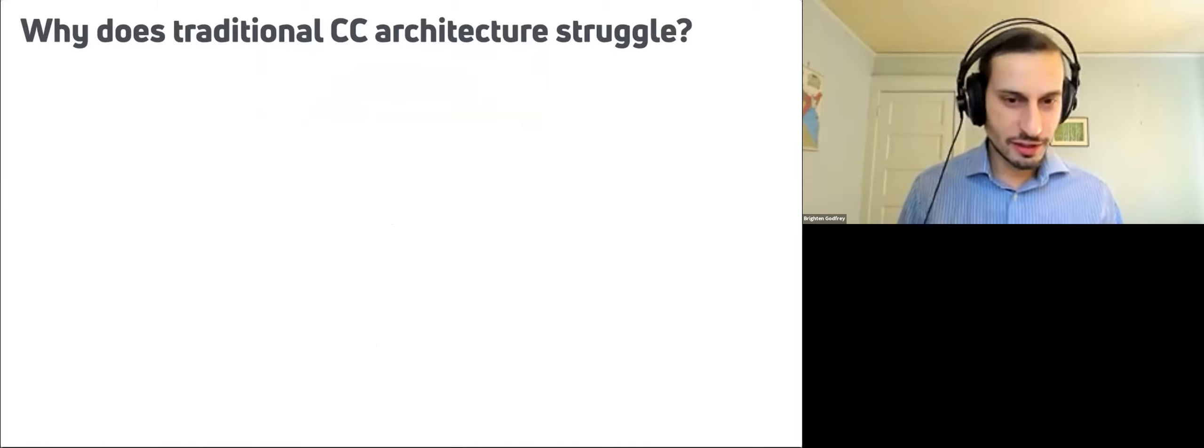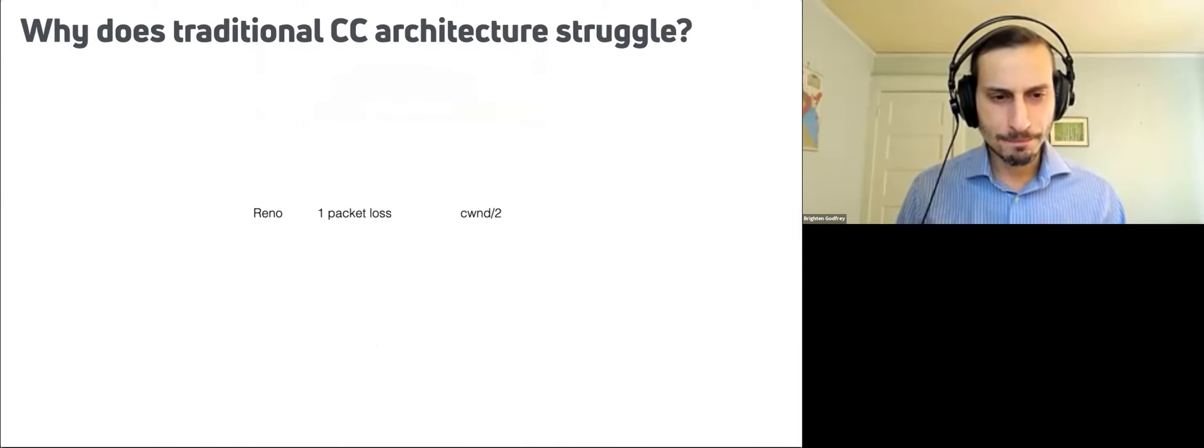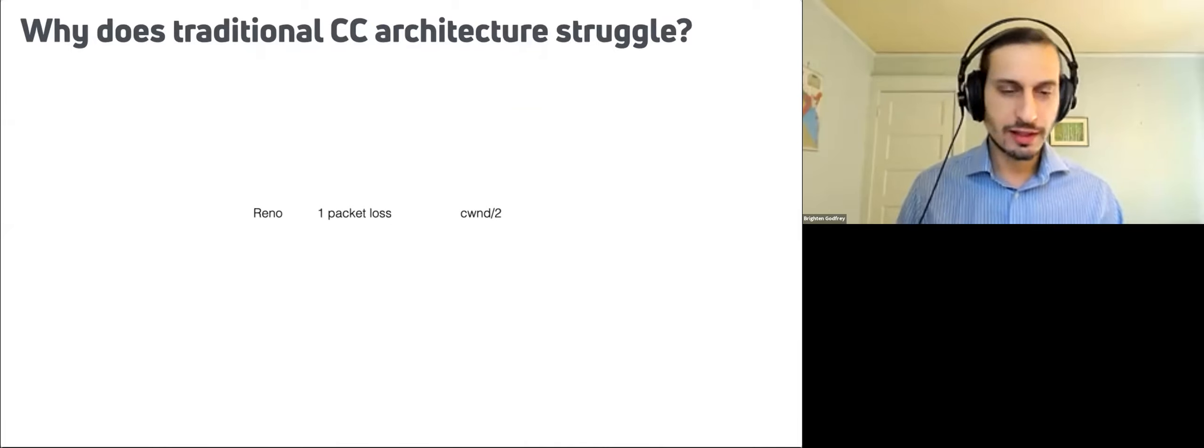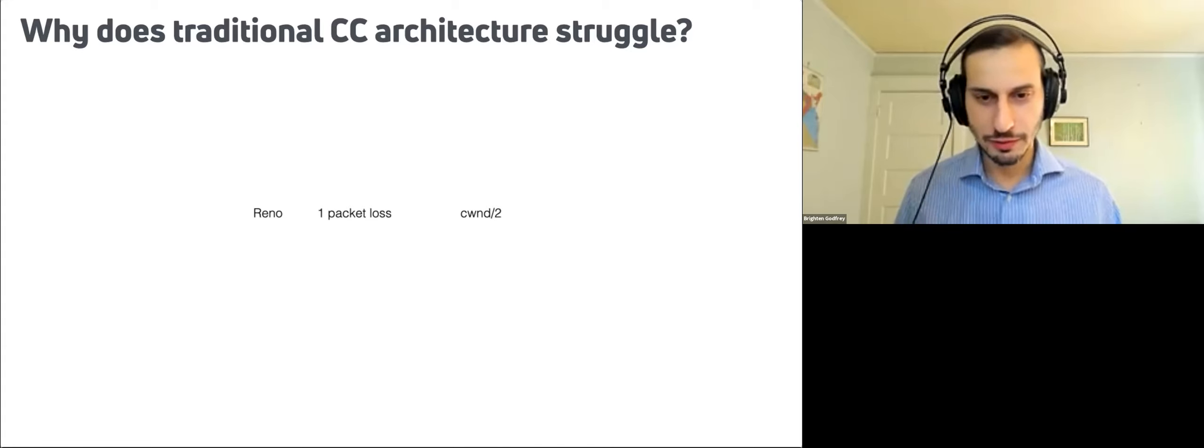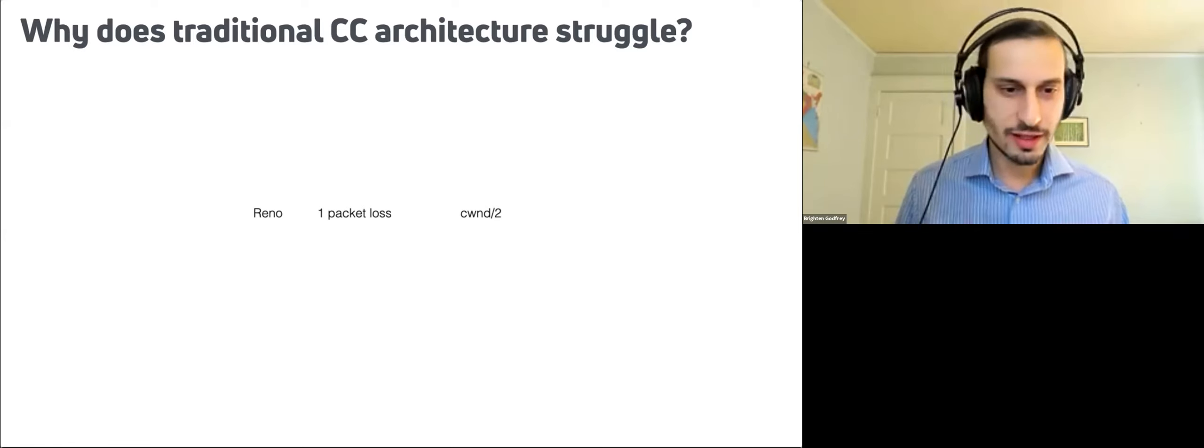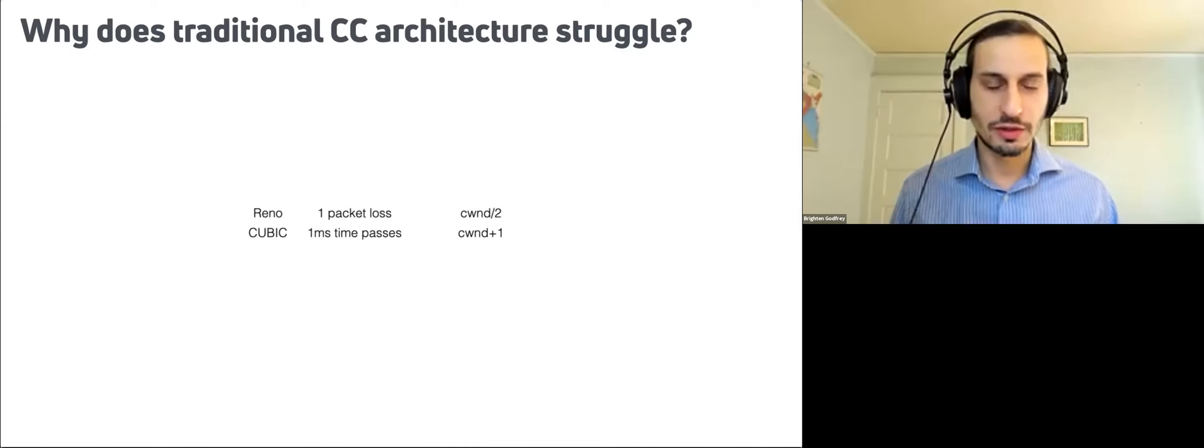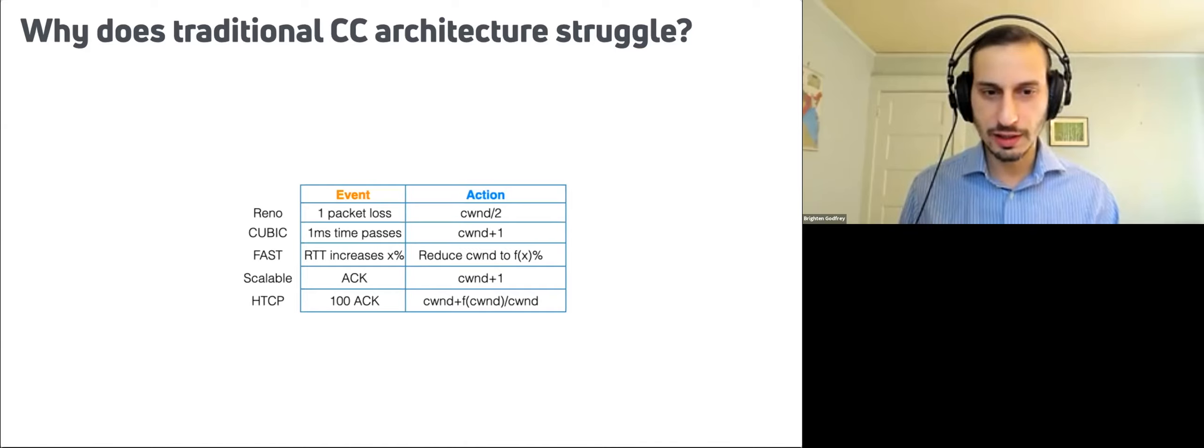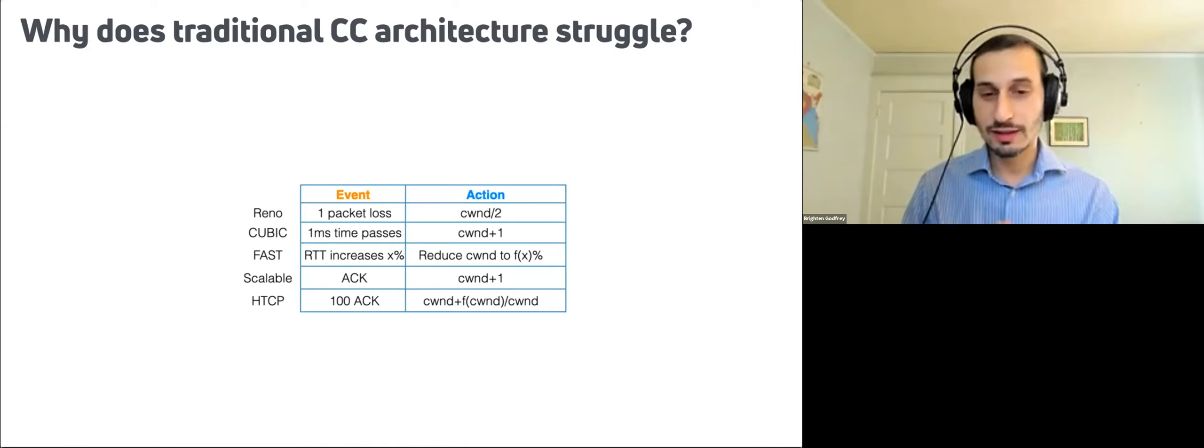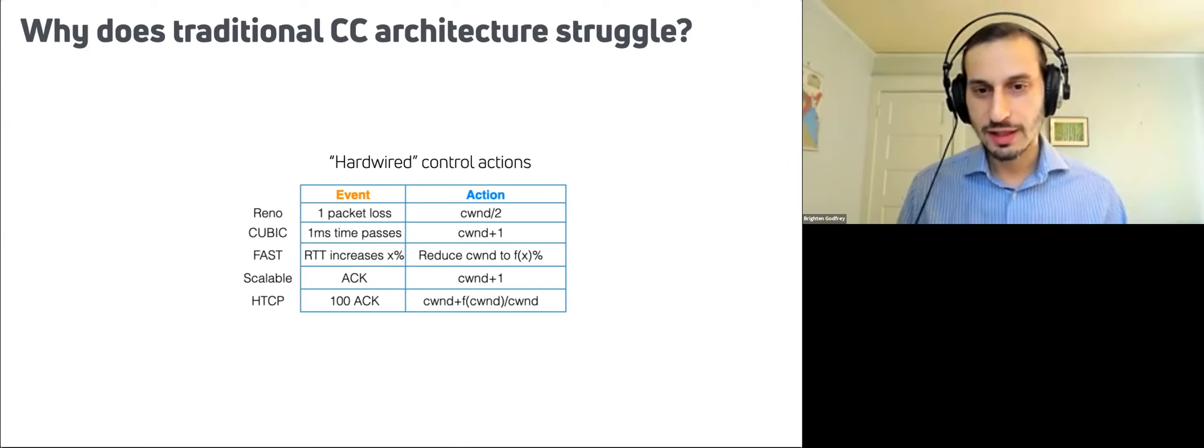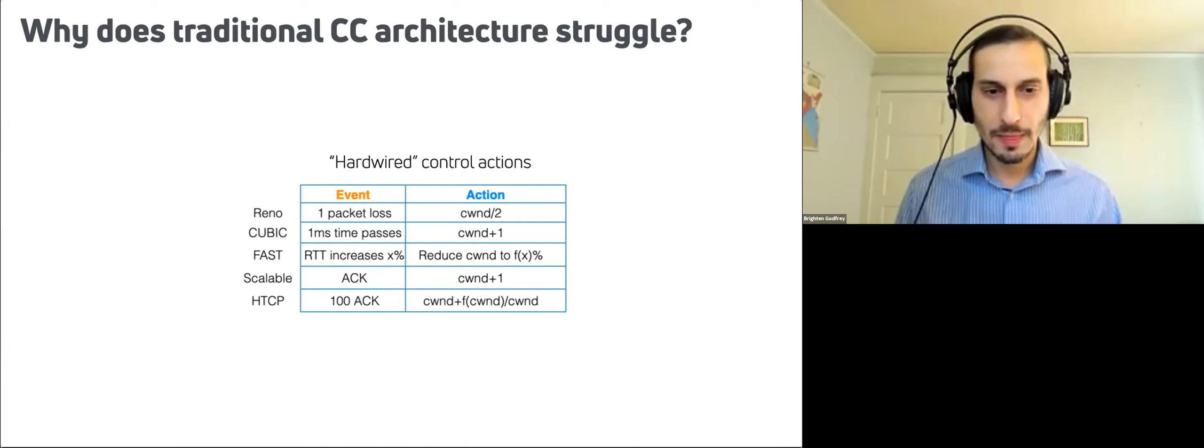Here's some intuition, which is the way I look at it. So take a protocol like TCP Reno. It sees a packet loss that will cut its congestion window in half, which basically, if you're not familiar with TCP details, it cuts the sending rate in half. Cubic, if a millisecond of time passes, it'll increase the congestion window by one and so on. So there's many other specific rules where there's some event that occurs, generally a packet level event, and that triggers a certain action as a result of that event. And it's a hardwired mapping from these events to actions.